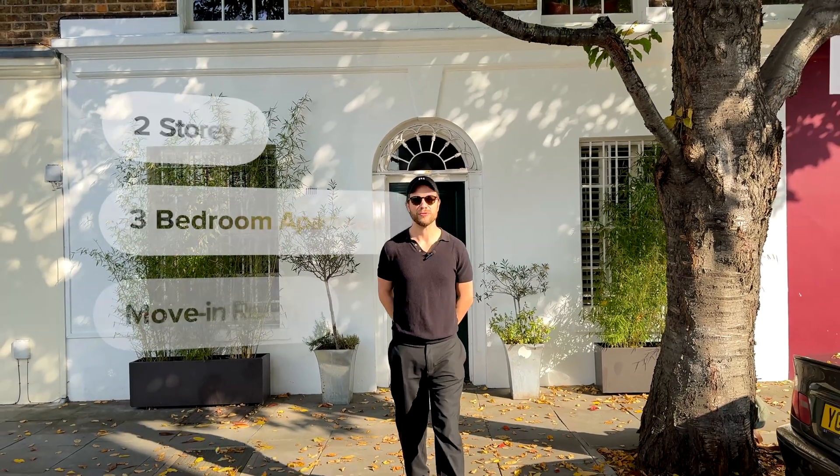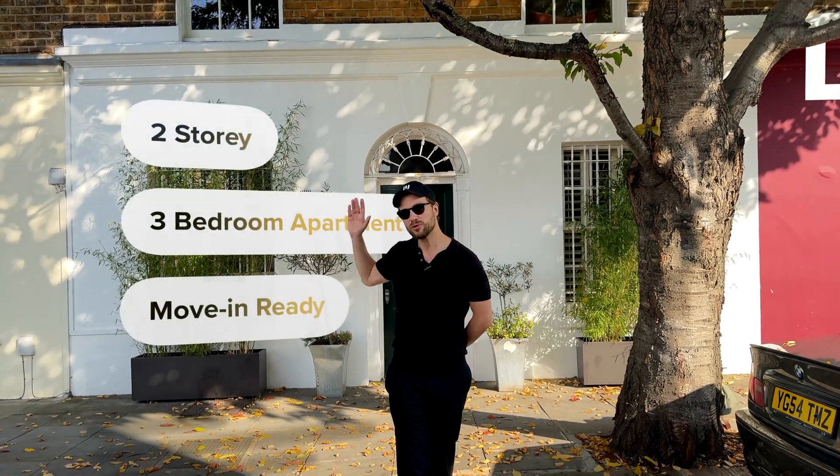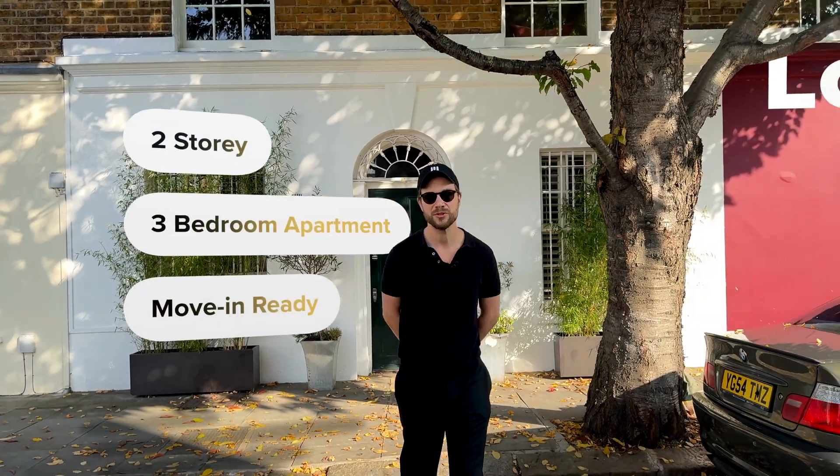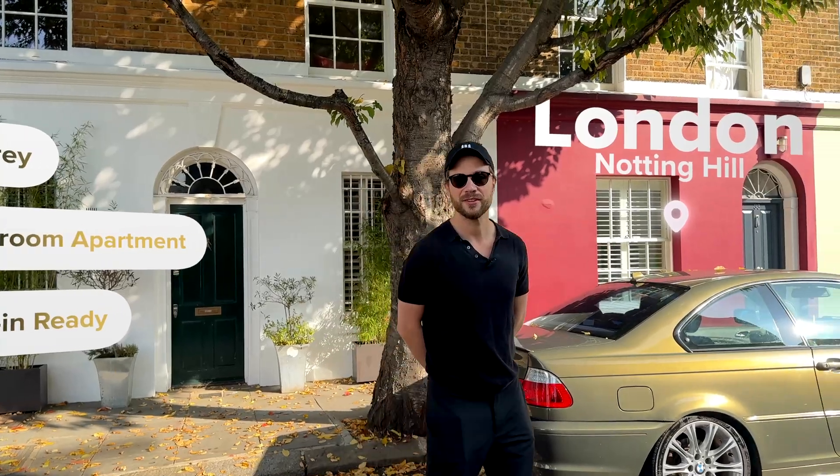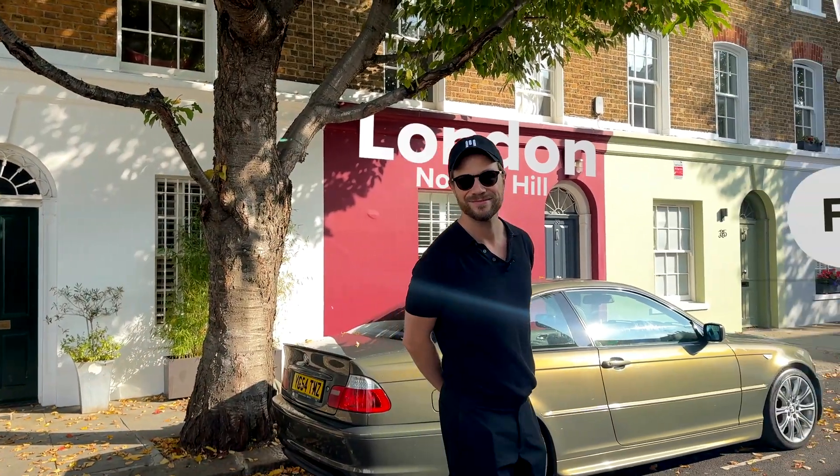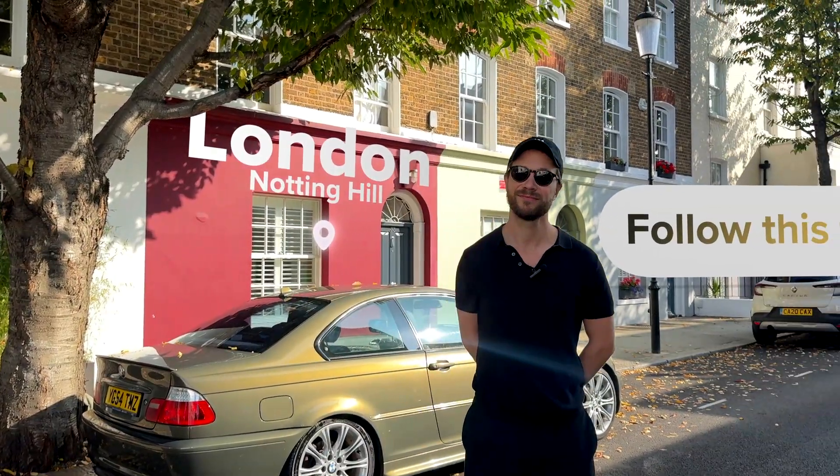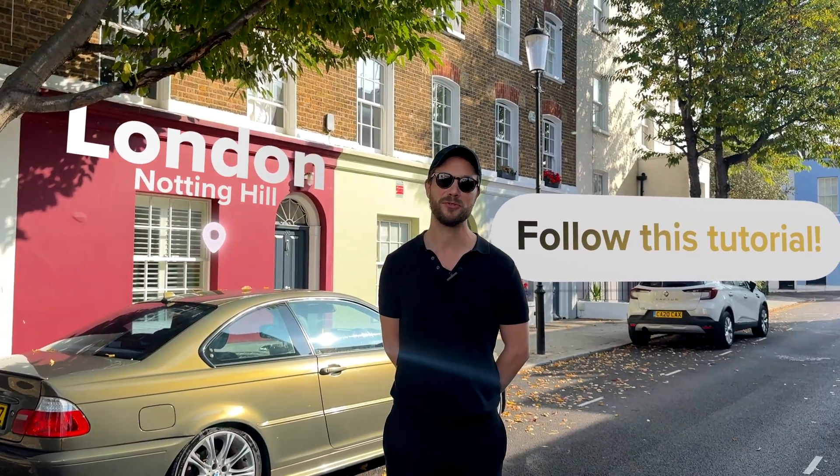So you want a real estate tutorial for this beautiful two-story, three-bedroom apartment in the heart of London. Well, follow this tutorial.